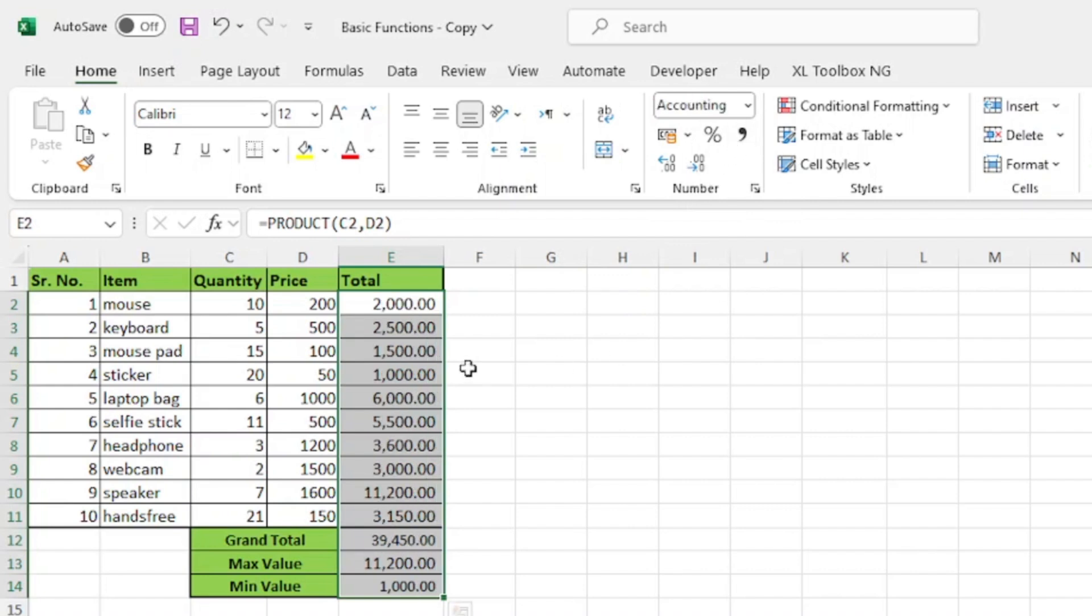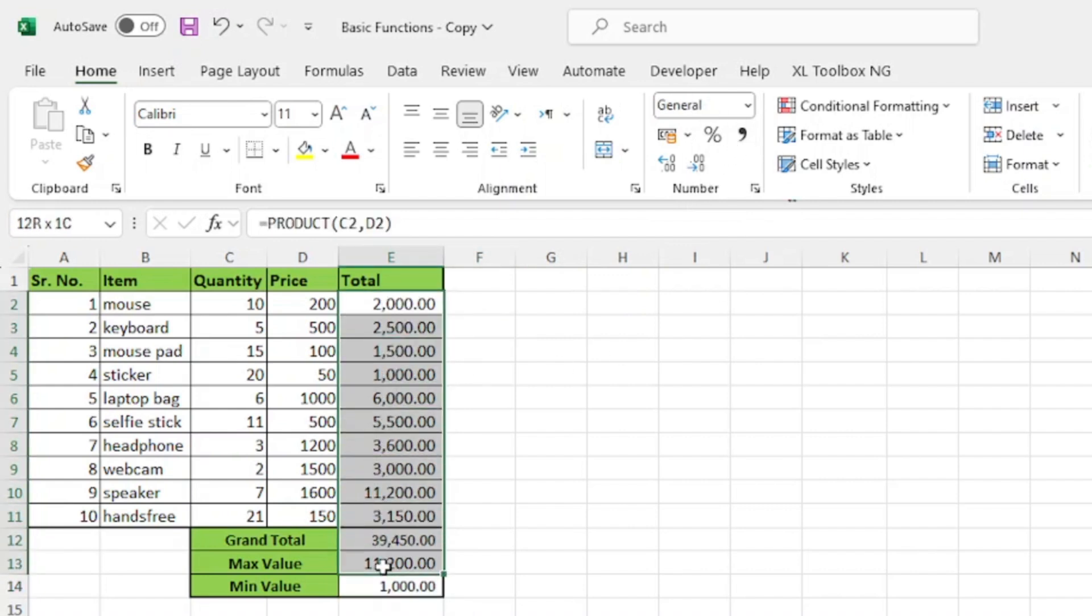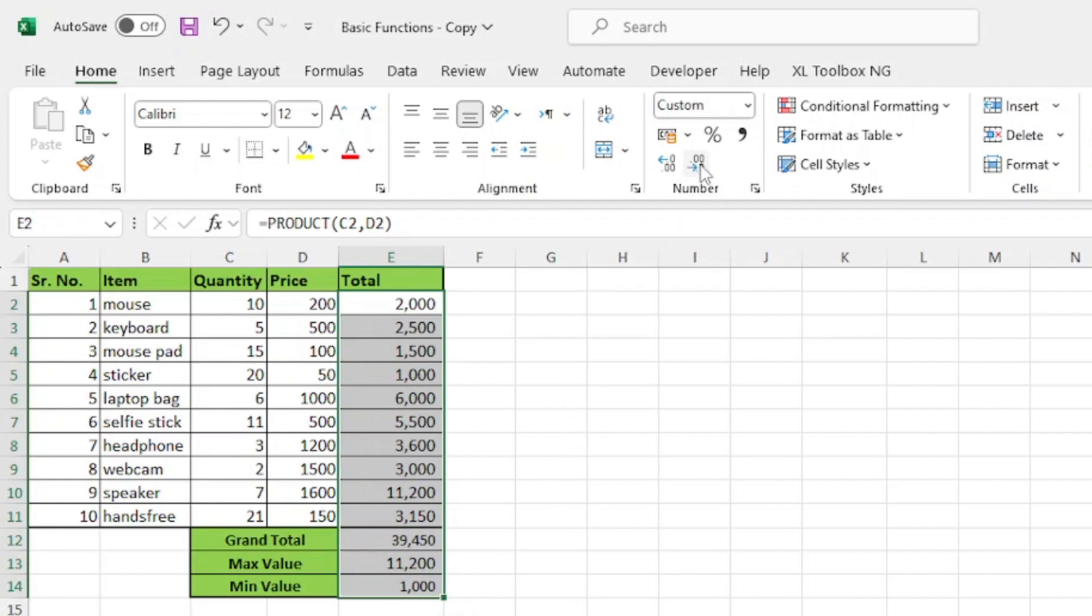Now, my numbers are in comma style but I don't want them in decimal points. So, again in the number group, I'll click two times on decrease decimal option.